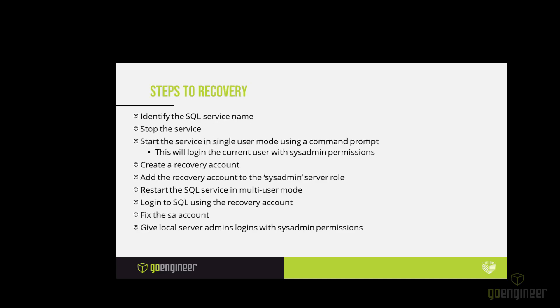Now that we know the SQL name, we can go to the SQL server and stop the SQL service. And then we can start the service in single user mode using a command prompt. This will log in the current user with sysadmin permissions. Then we can create a recovery account. We add the recovery account to the sysadmin server role. We restart the SQL service in multi-user mode. Then we log into SQL using the recovery account. Then finally we fix the SA account, reset its password. And then finally we give the local server admins permissions in SQL as sysadmin. So that should this issue come up again, you don't have to go through the recovery of the SA password. We can just log in to the server, log into SQL and fix the issue. Alright, let's go through some demonstrations.